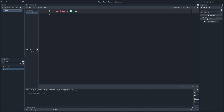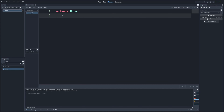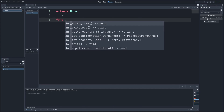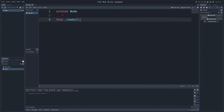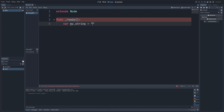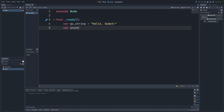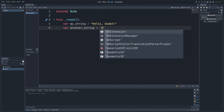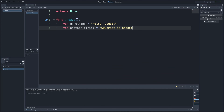Over here, I am using my main script that I've created, and I just have a simple extends node. I'll create a function _ready, which will automatically play as soon as we begin the scene. So I'll create a var, a variable called my_string, and I'm just going to type in 'Hello, Godot.' And then I'll create another variable called another_string, which is going to be 'GDScript is awesome.'